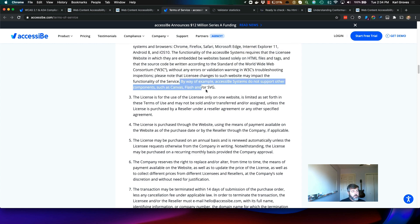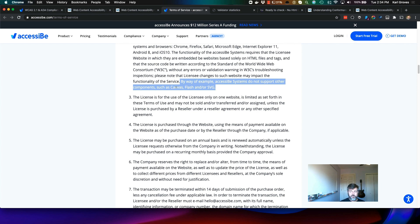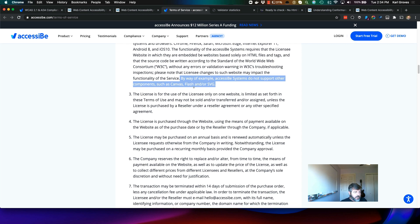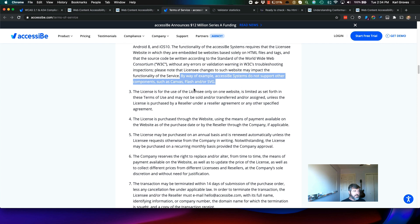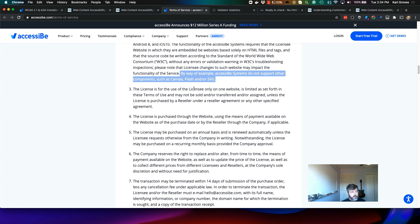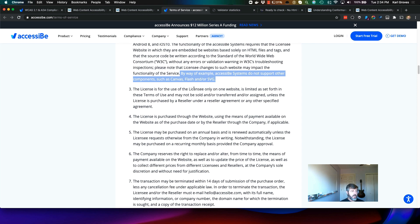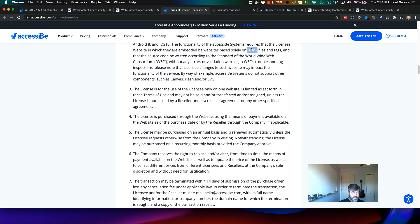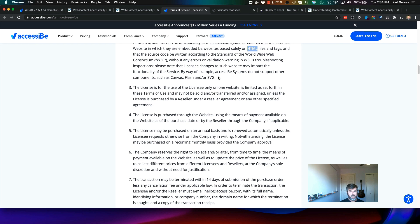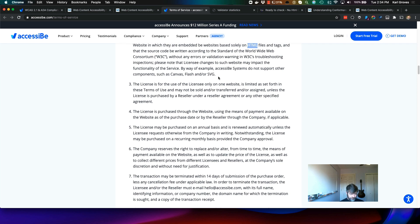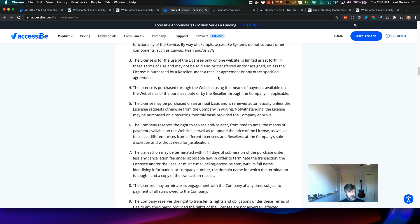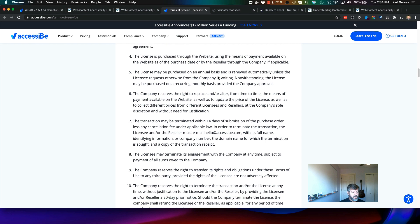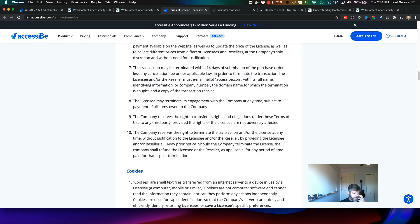Another example in their terms here, it says, by way of example, AccessiBe systems do not support other components such as Canvas, SVG, or Flash. Elsewhere they do mention PDF as well. So if you have Canvas, Flash, or SVG, or frankly speaking, any content or interactivity in PDF or Silverlight or anything like the Java applets, any of that stuff that's not HTML, they are not going to promise to automatically fix your stuff. Okay, so that's a problem.